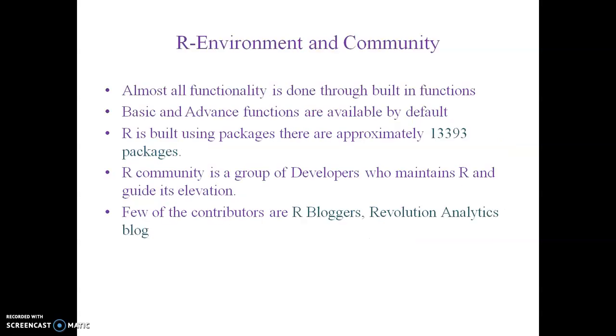The environment and community of R is such that almost all functionality is done through built-in functions. Basic and advanced functions are available by default. R is built using packages; there are approximately 13,000 packages available in R-CRAN.